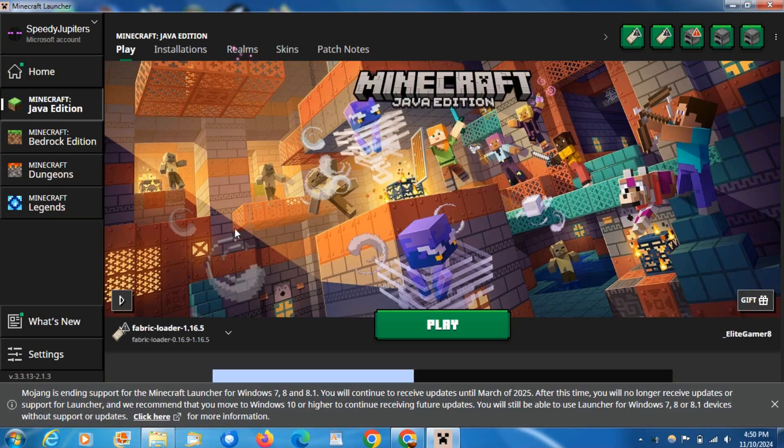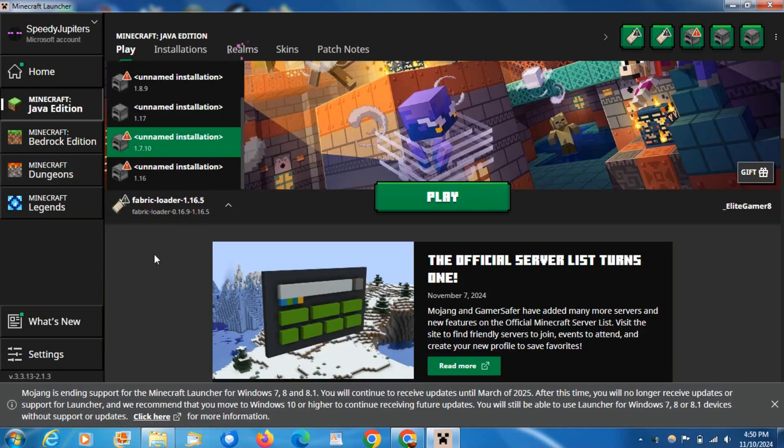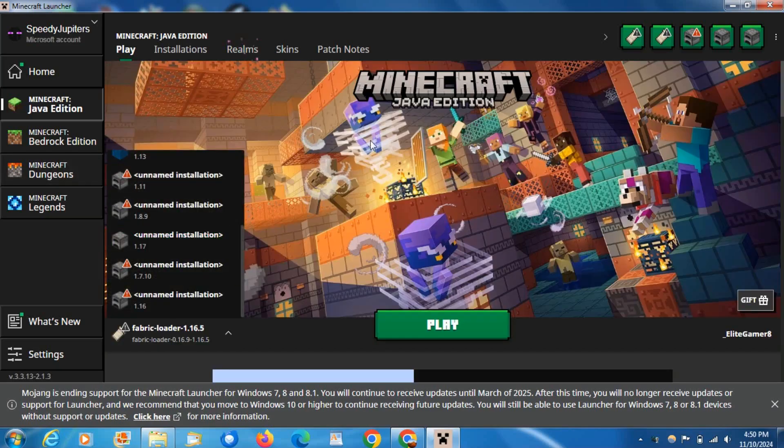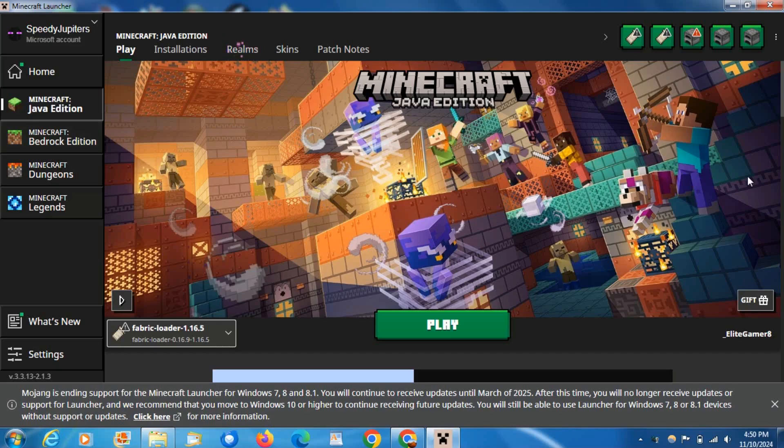So I think you can still get updates for the game versions, but I'm not too sure about that. Anyways, that's all you need to do in order to get it on Windows 7, 8, and 8.1.